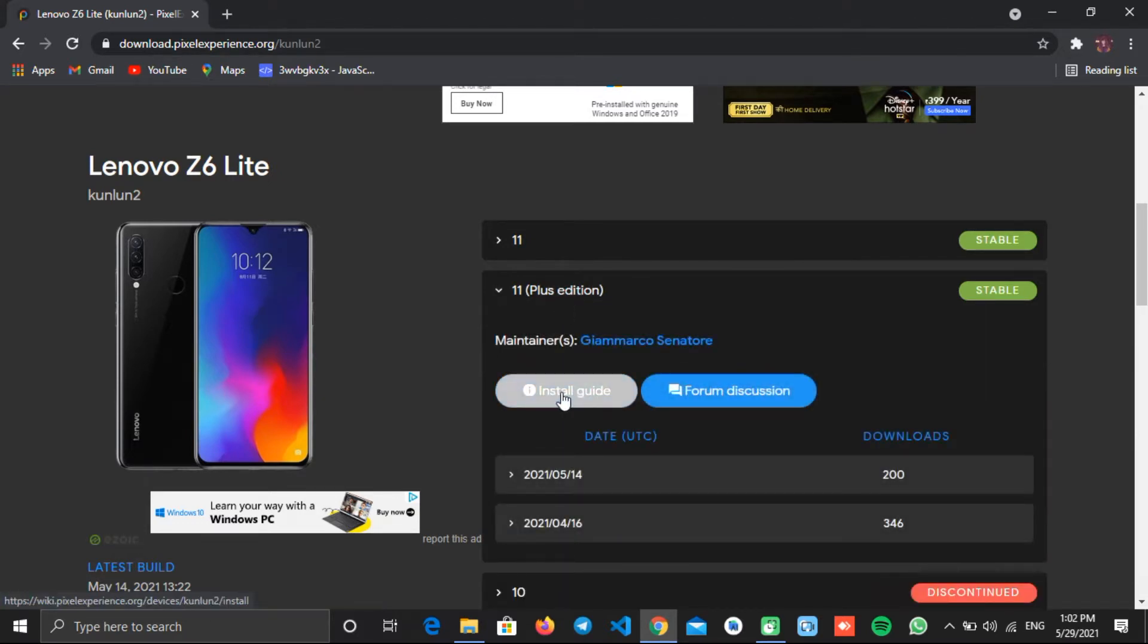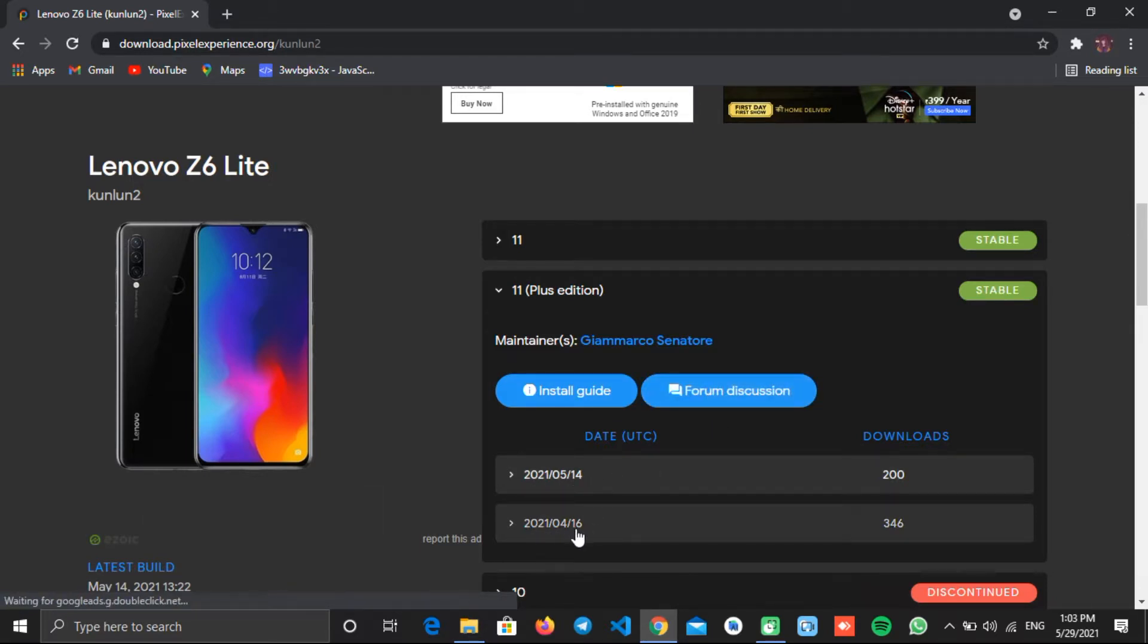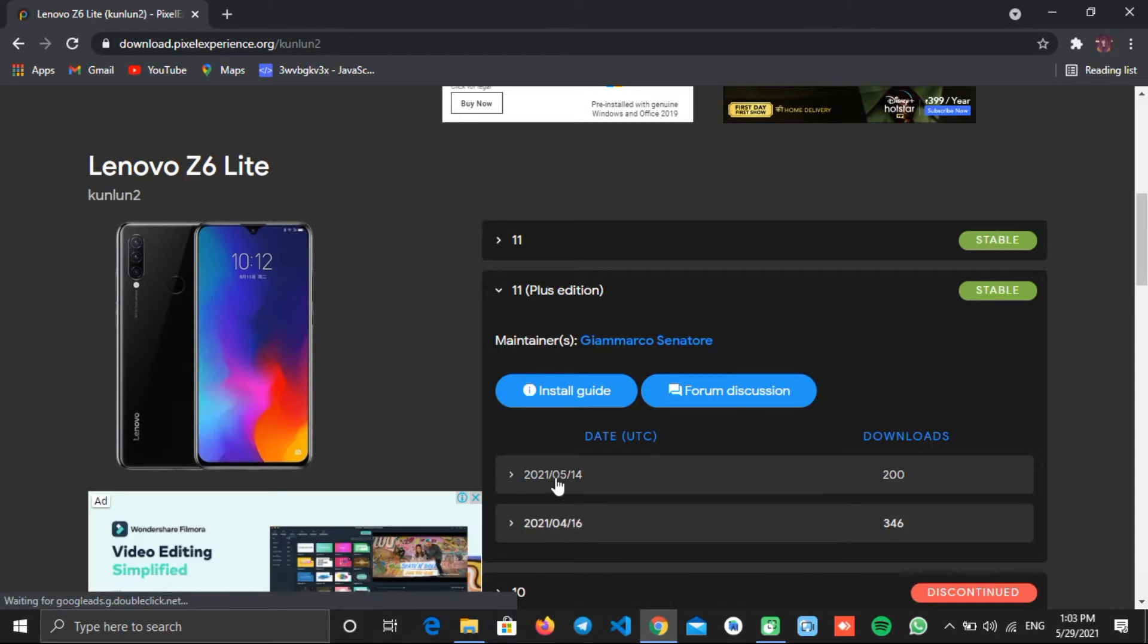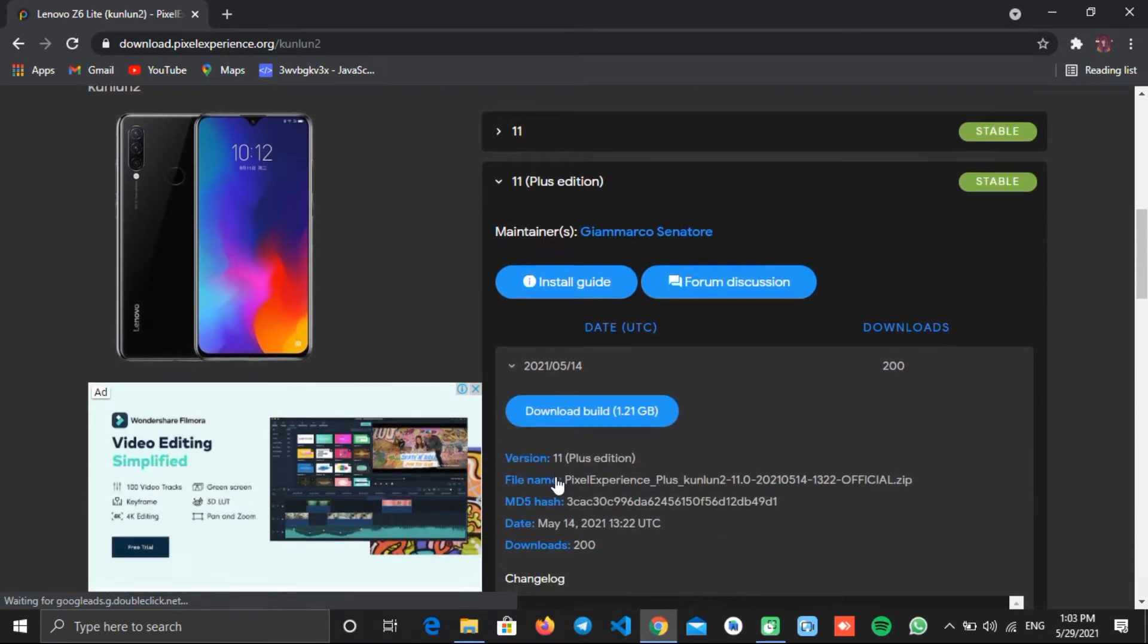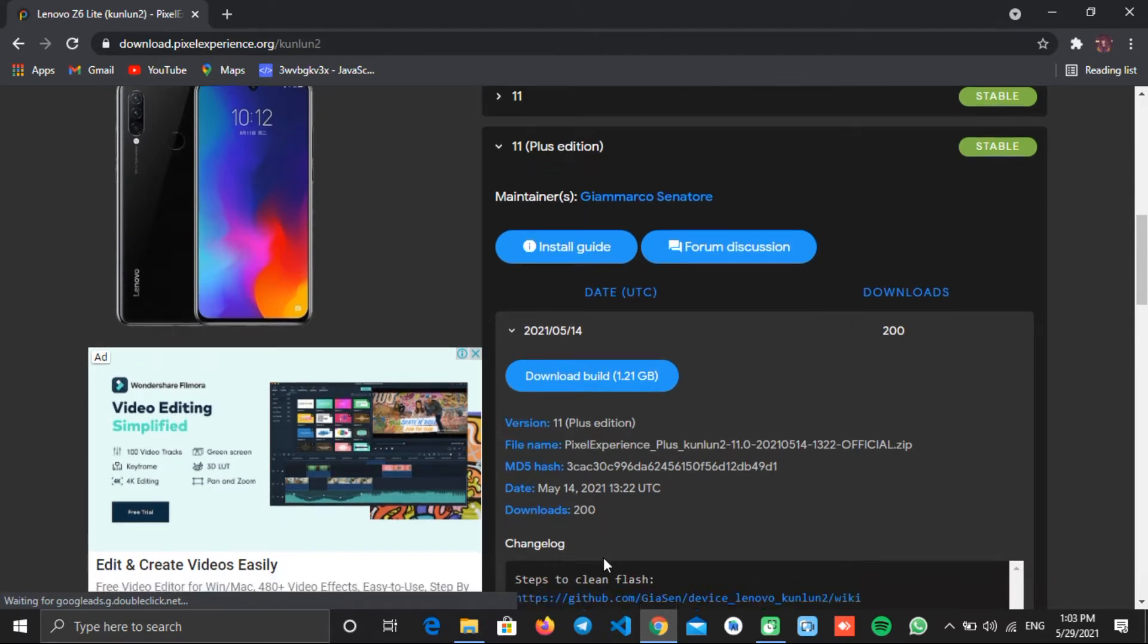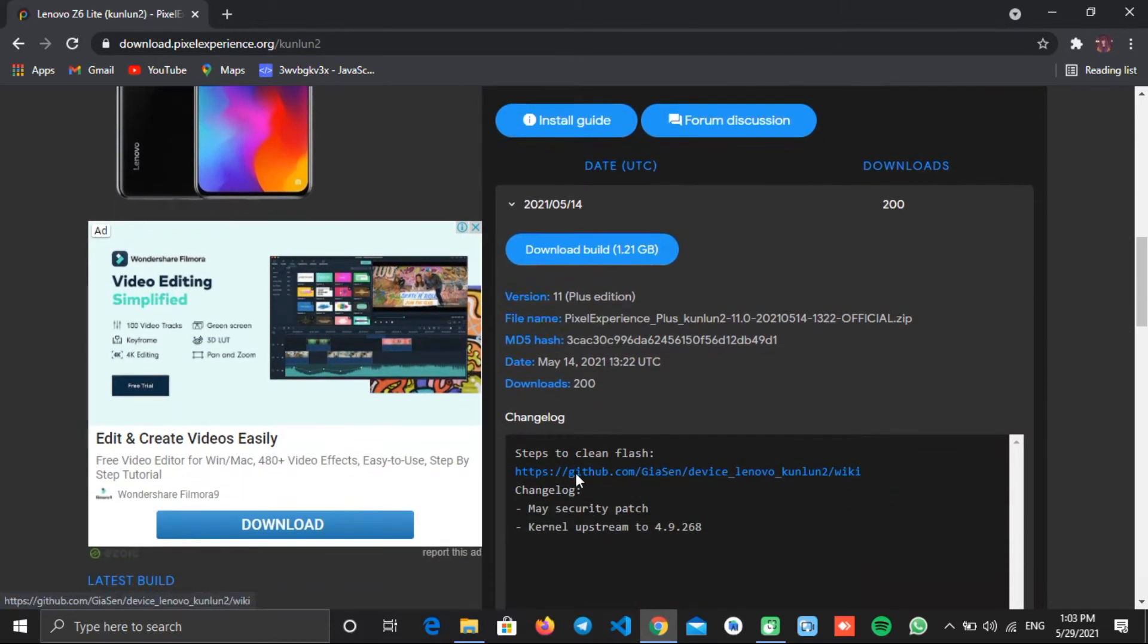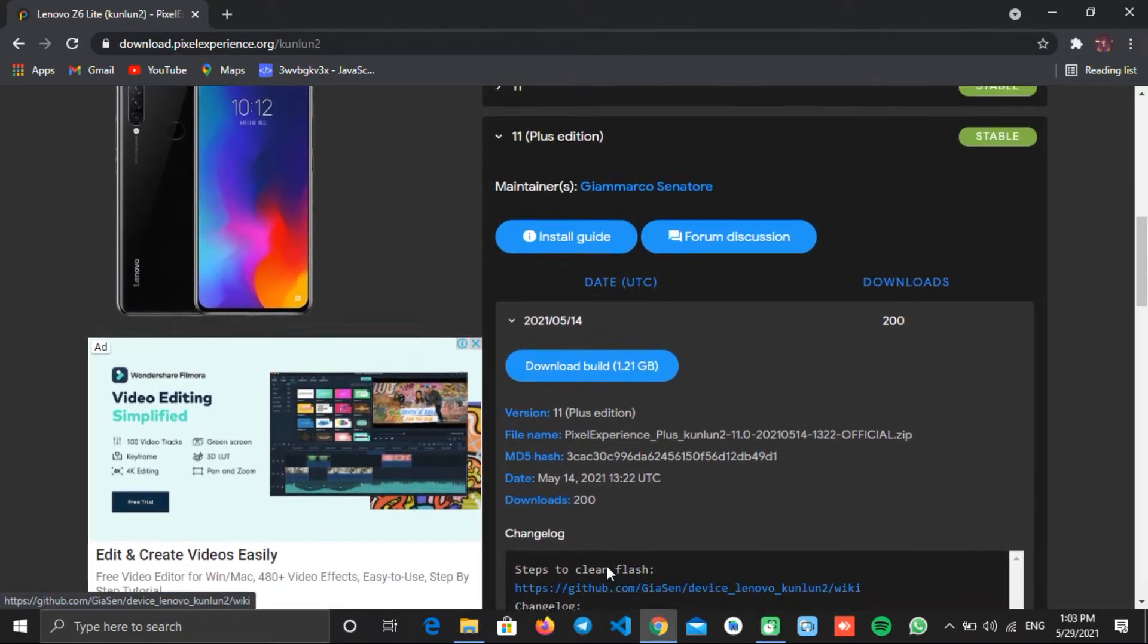This is for the installation guide and this for forum discussion. These are the most recent updates. Here you can get details about the ROM. And this is the changelog section that contains details about new changes, features, and bug fixes.